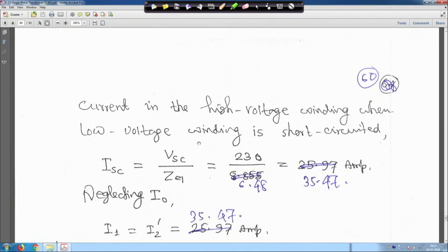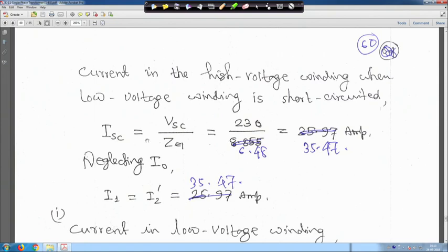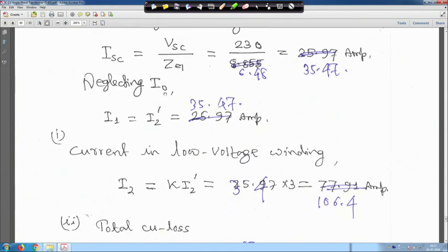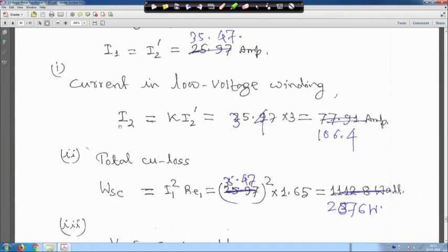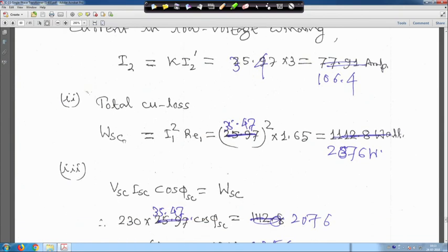Short circuit current I_SC equals V_SC divided by Z_E1 = 230 / 6.48 = 35.47 ampere. Neglecting I_0, I_1 equals I_2' equals 35.47 ampere. Current in the low voltage winding: I_2 equals k × I_2' = 3 × 35.47 = 106.4 ampere.